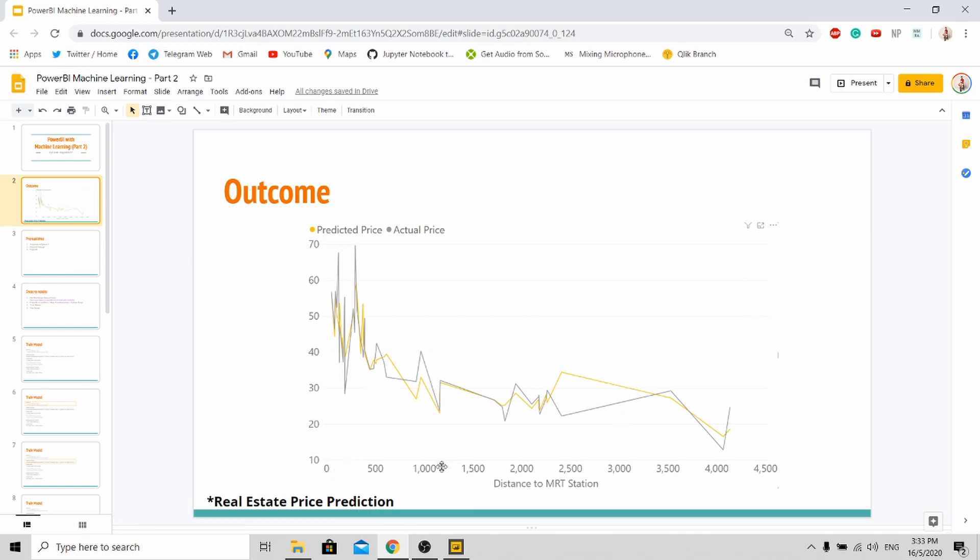Basically the X-axis is the distance to the MRT station. So as the distance is closer to the station itself, the price should go up because of the convenience that it brings to public transport.